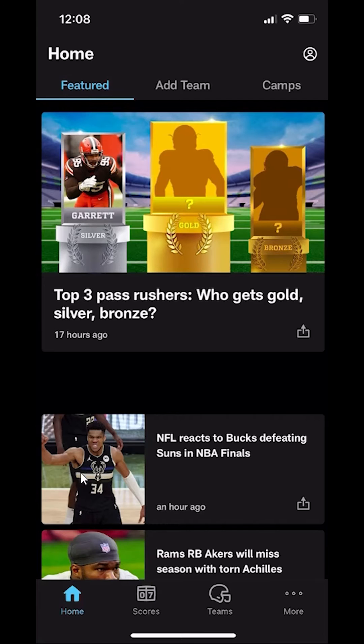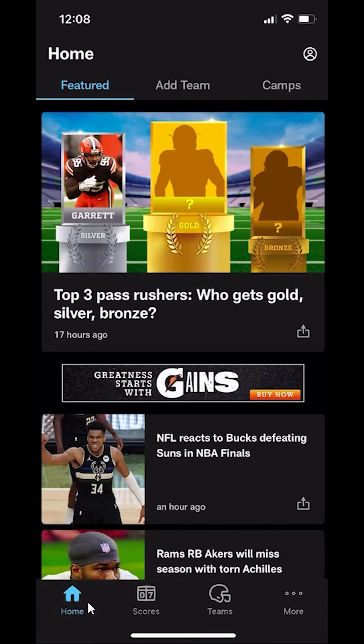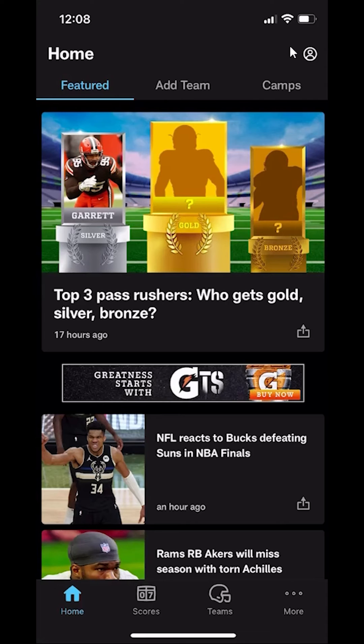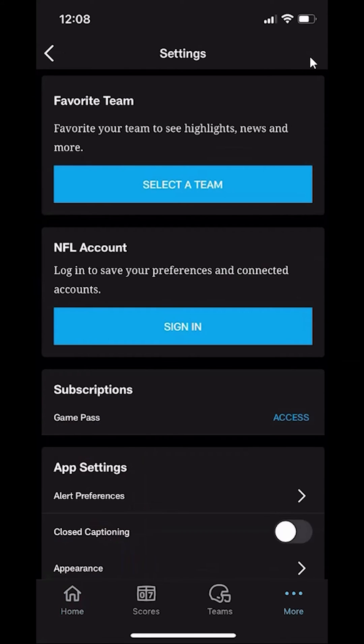When you open it, it usually takes you to the home screen. To sign in, you actually want to go to your profile page, which is over here in the upper right-hand corner. So tap on that once.